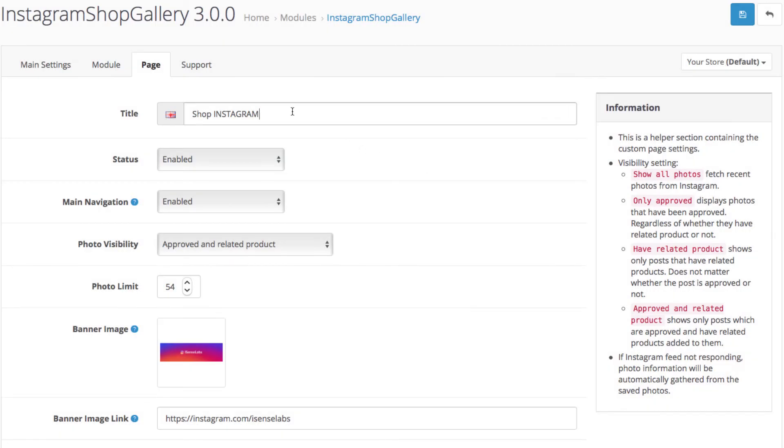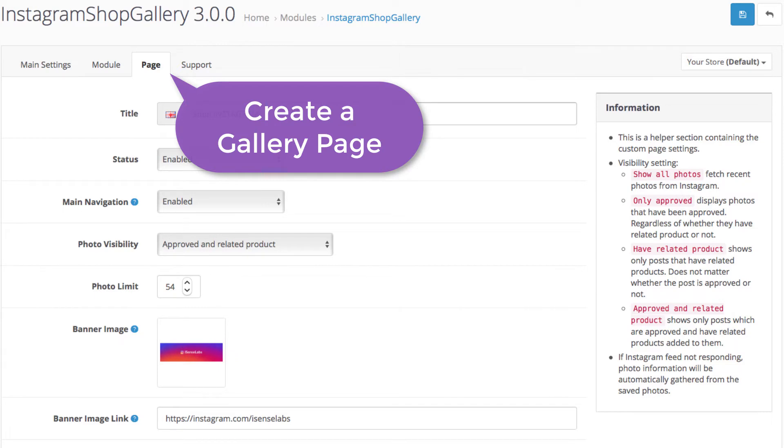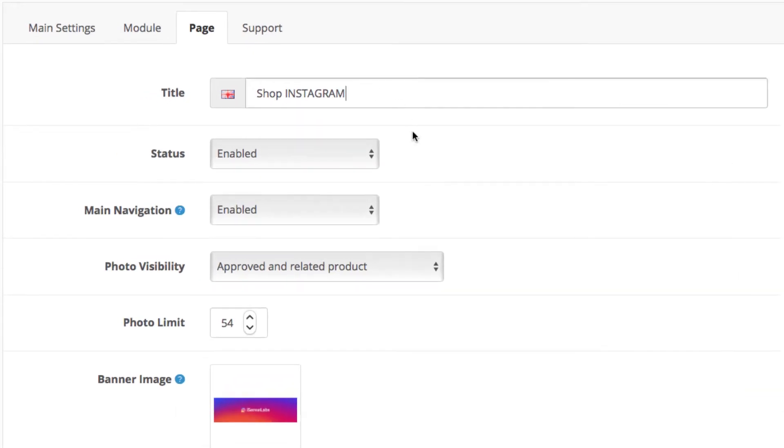Last, let's show you how to add the Instagram shop gallery as a new page in your main store navigation. Hit the page tab in the extension.